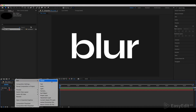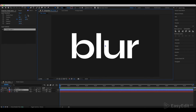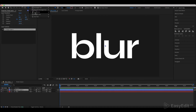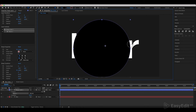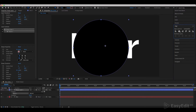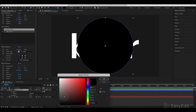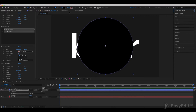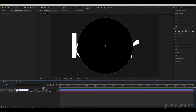Create a new shape layer. Use the Ellipse tool to create a circle, center it, and make its color black. Call this layer Blur Map and add a Fastbox Blur effect to it.